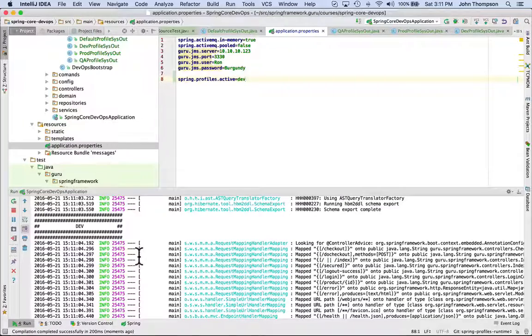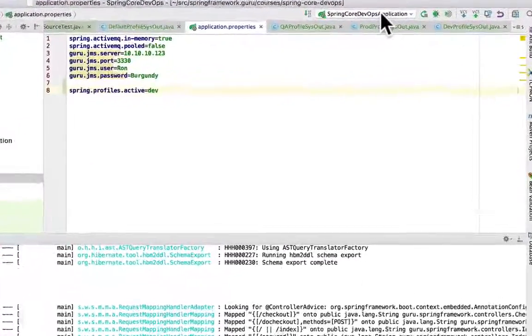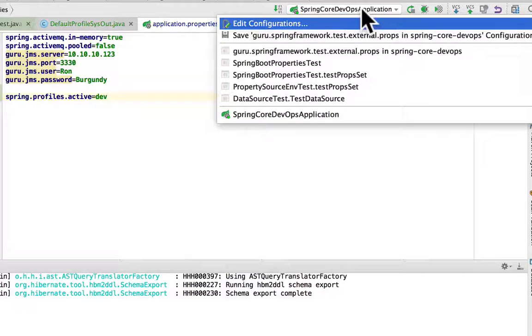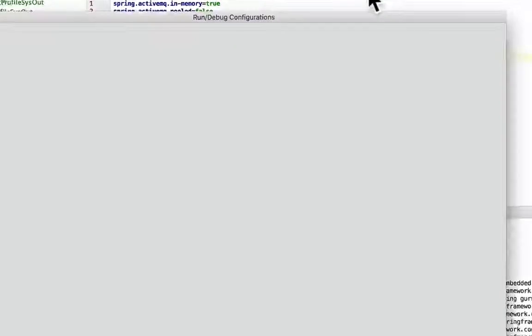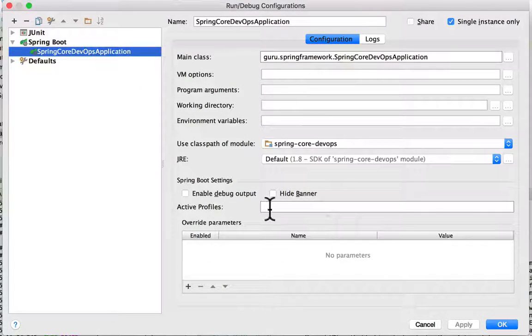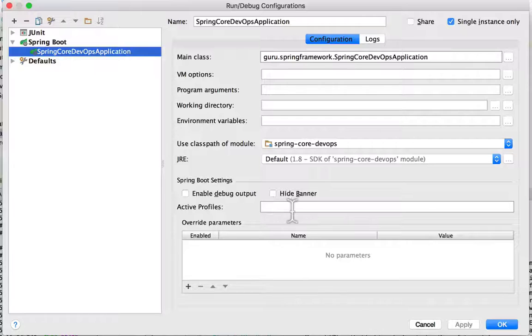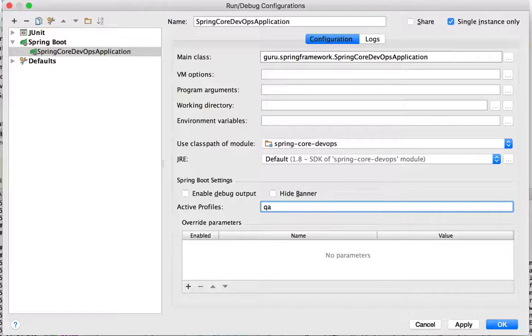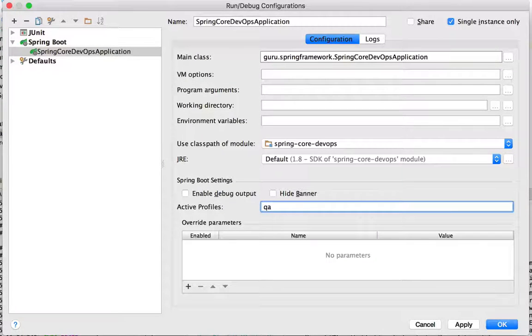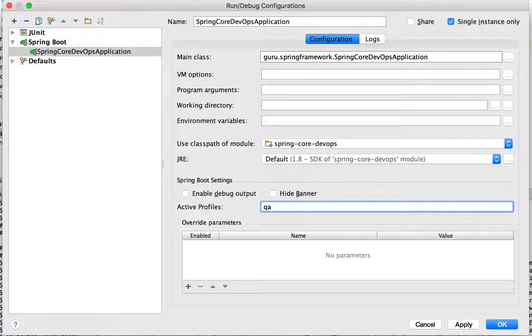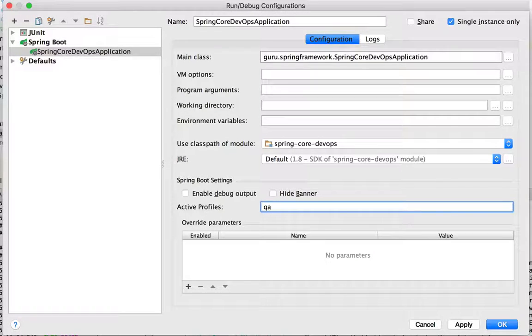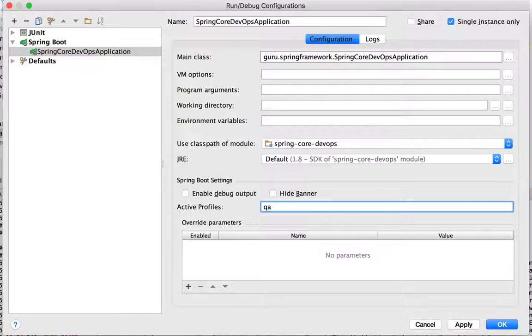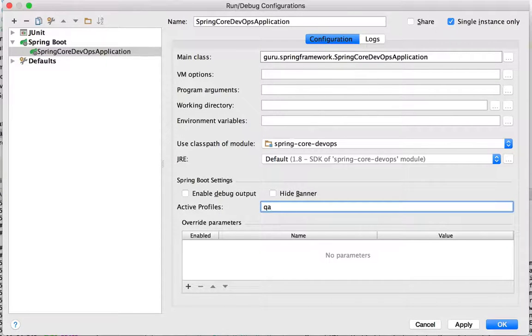Now I'm going to show you another way in IntelliJ. What we can do is come up here and I'm going to go to edit configurations and right here we have active profiles. And what IntelliJ is doing in the background for us, it's actually going to pass in a command line parameter to set the active profile for us. This is just a utility that IntelliJ provides for us to set that.